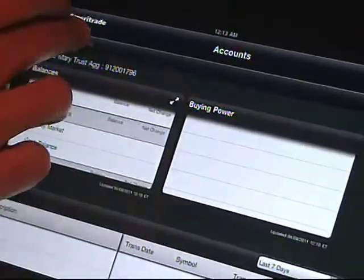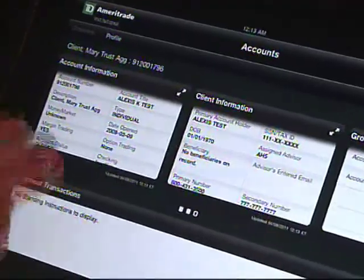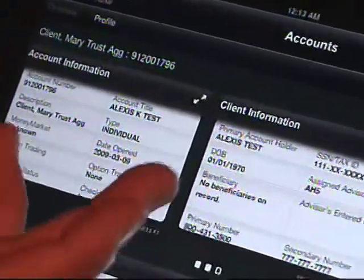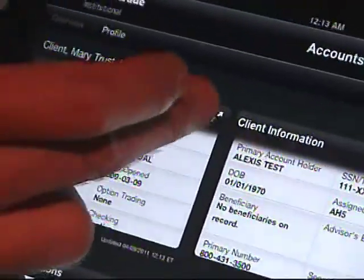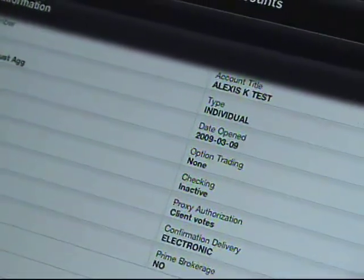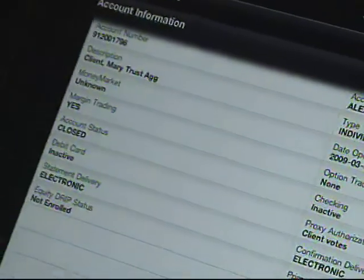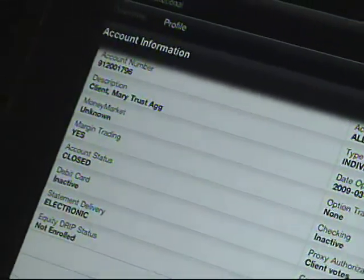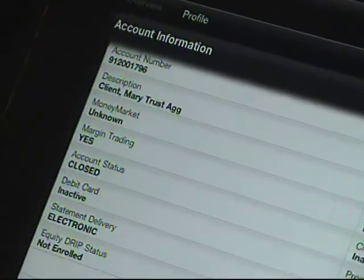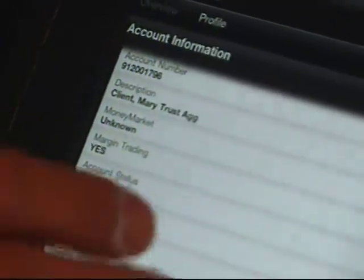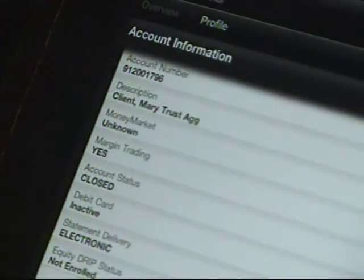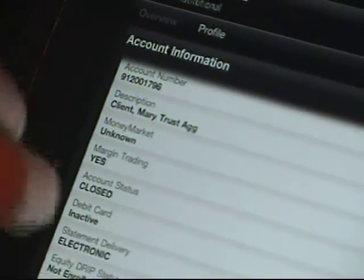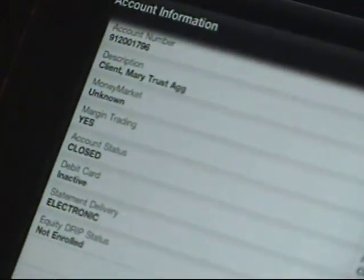The iPad app also gives you the ability to get deeper into the individual profile and expand information. The individual profile gives you information about the account — meaning the registration, what services the account is set up for, whether it's set up for electronic statements or electronic confirms. At a touch away, you can expand this information and have a good sense of all the different features set up on that particular account.